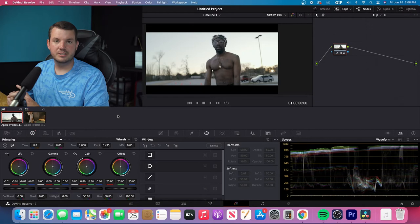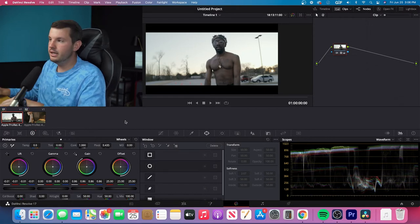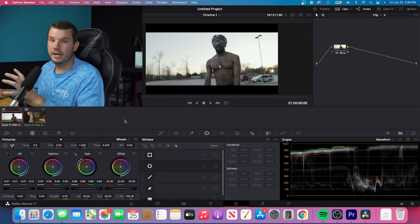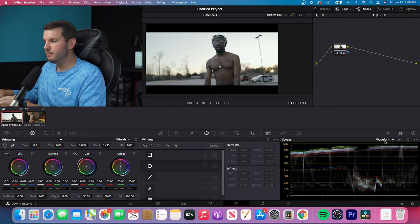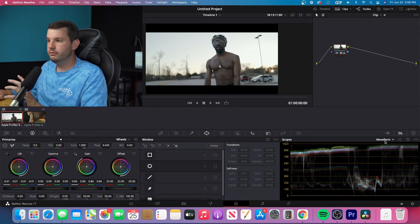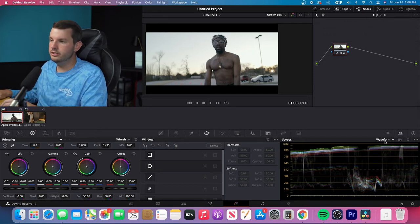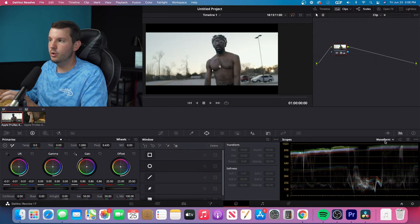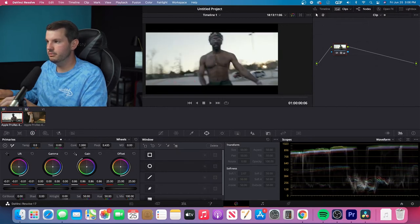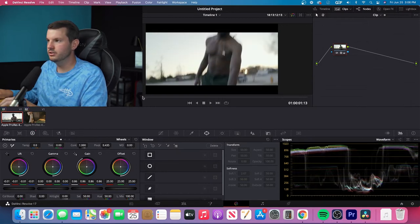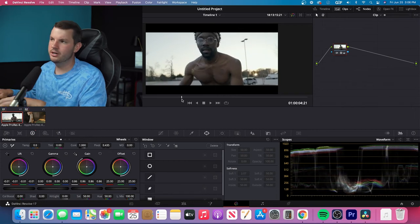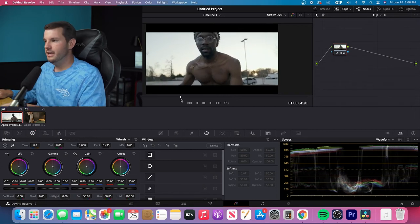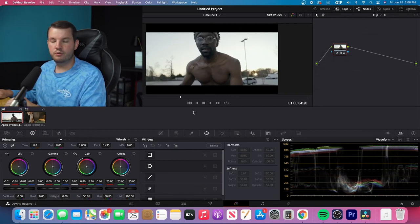So I'm not exactly sure what it is in Final Cut. But anyway, here you want to find your scopes. And the next thing that you want to do is you want to find your hero frame. So scroll through your footage and find something that looks good. So I'm going to stop right here. And this is going to be my hero frame.